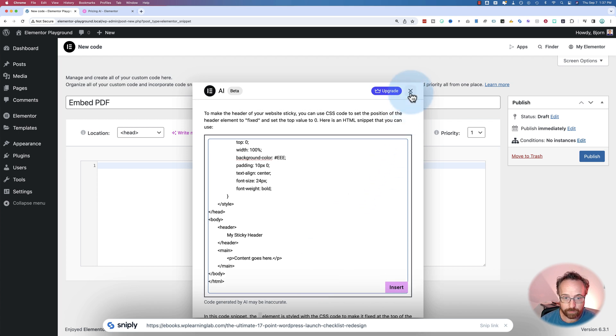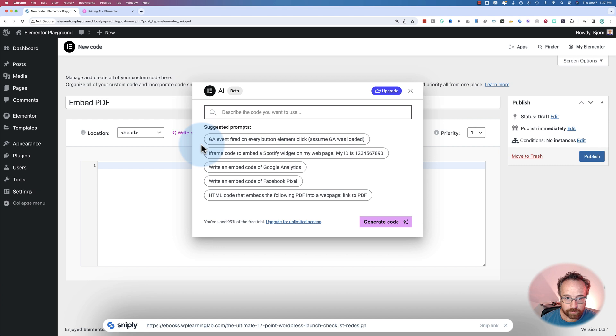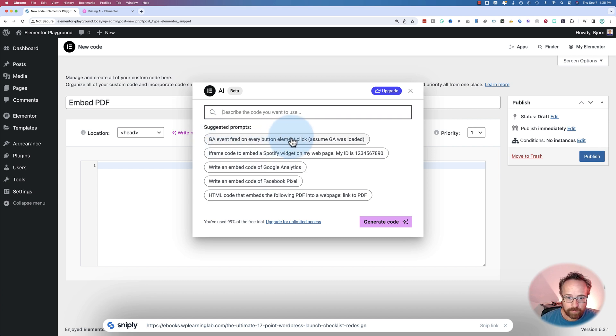I'm not even sure what else to test with this thing. What else could be a use case where it's not going to strike out? Embed Google Analytics code. Same thing. You got to go to Google Analytics to get your ID and the code is right there. So why even do that?